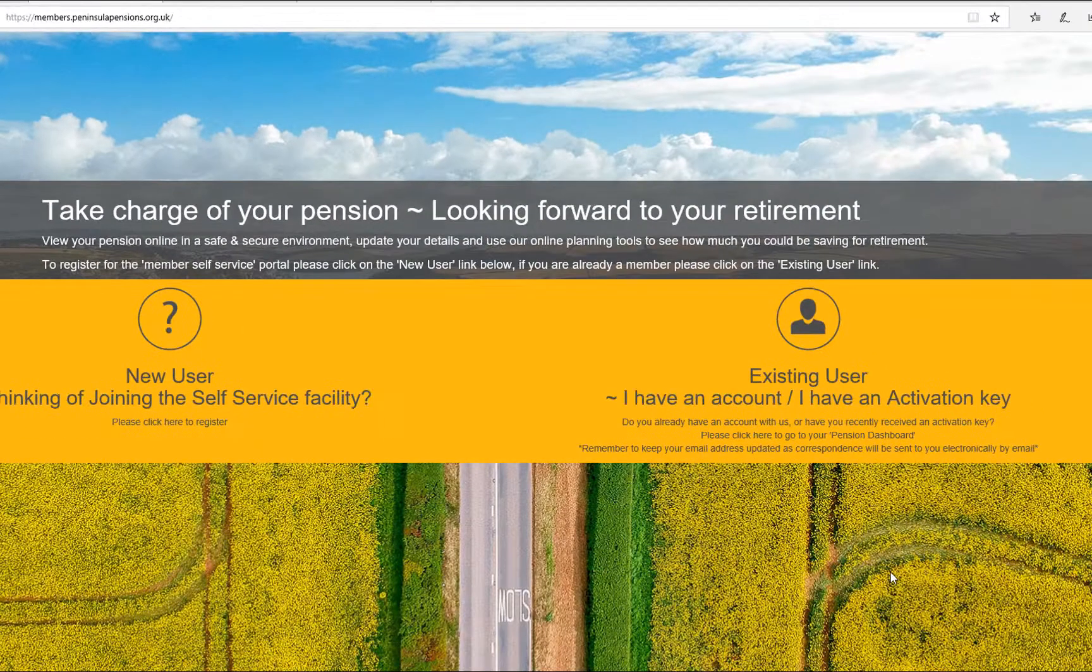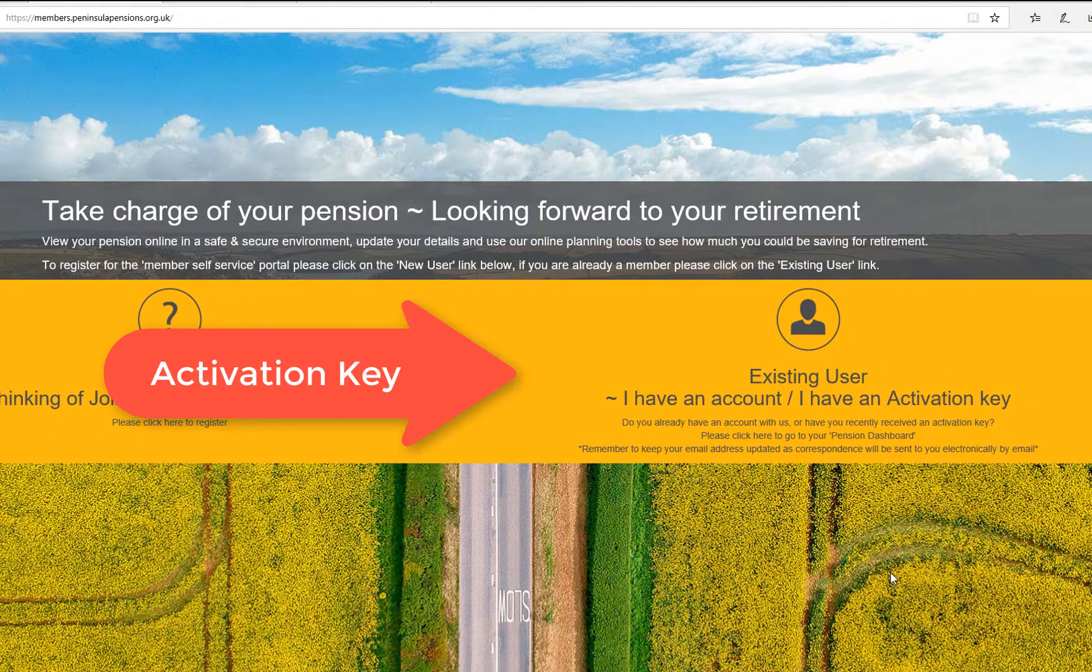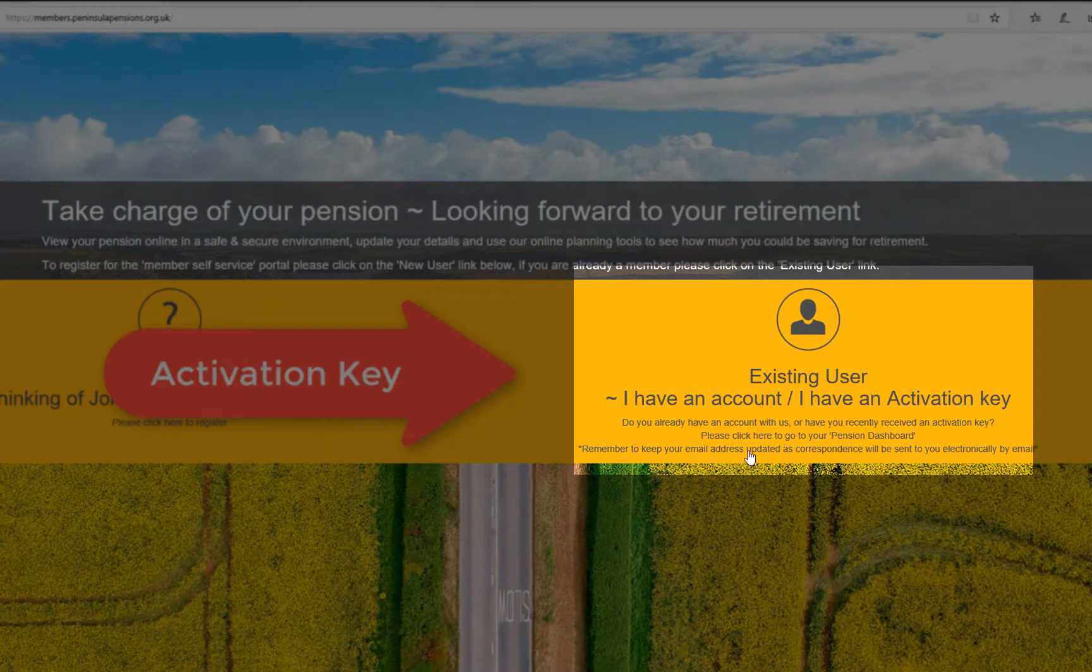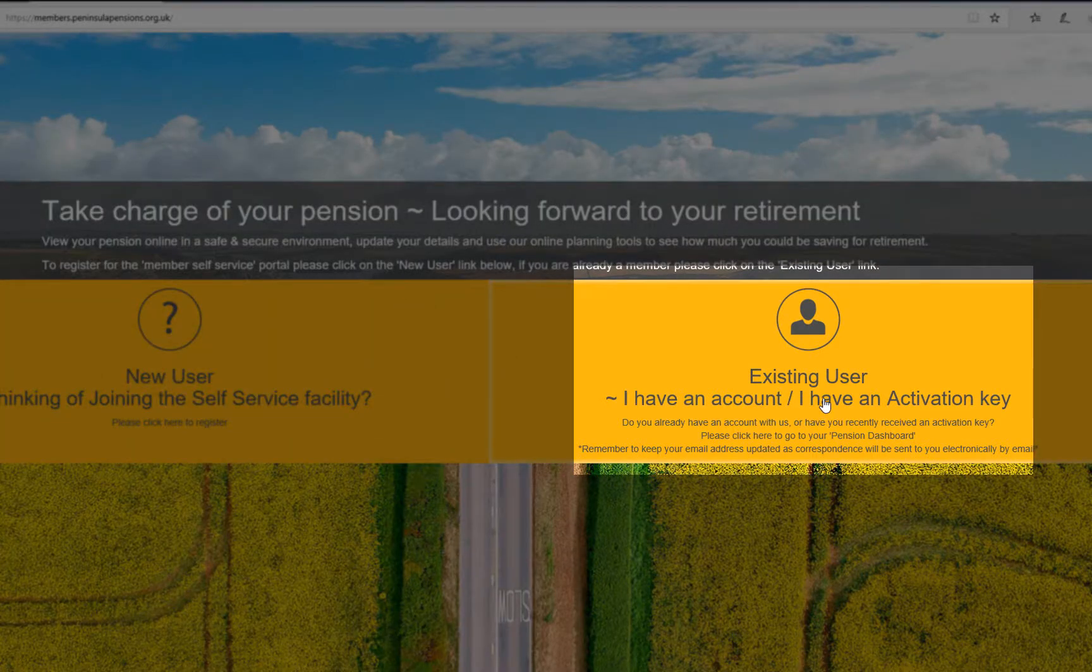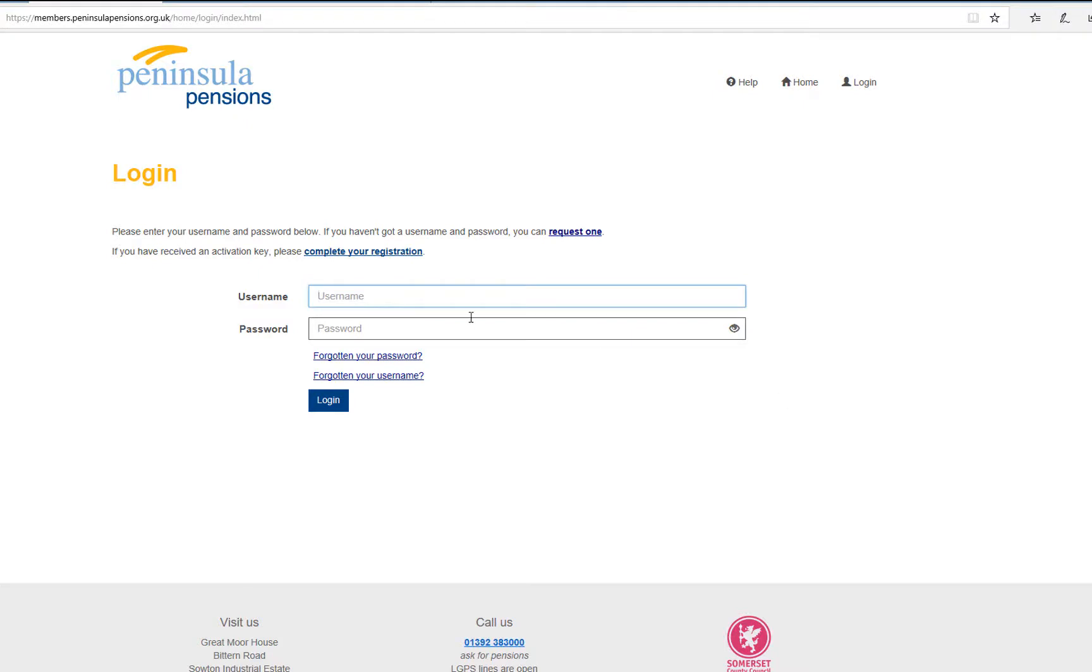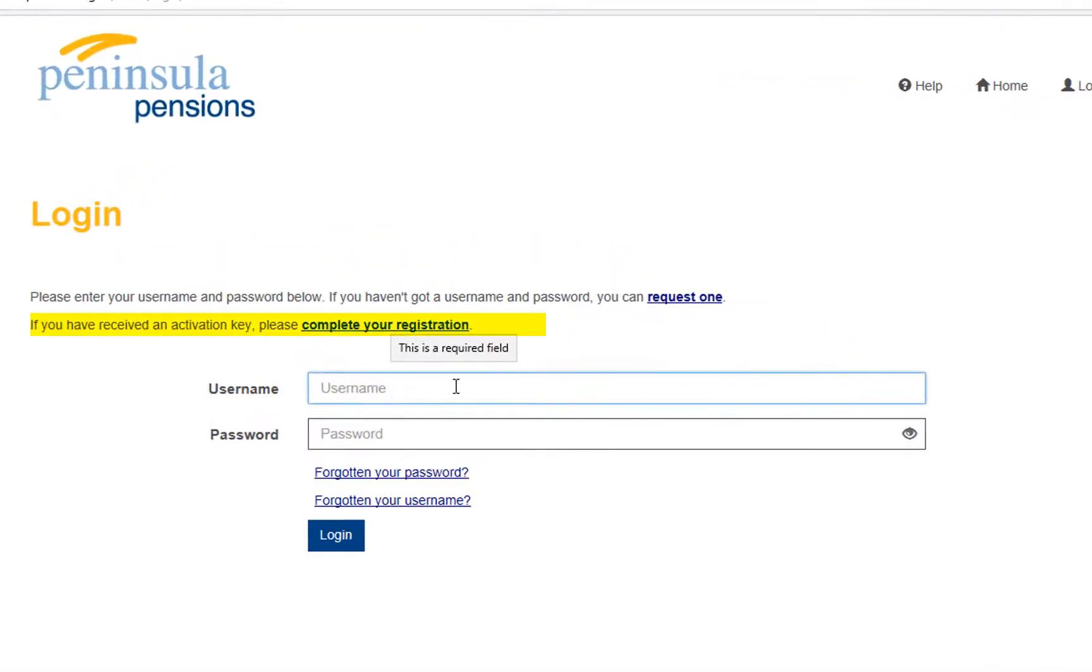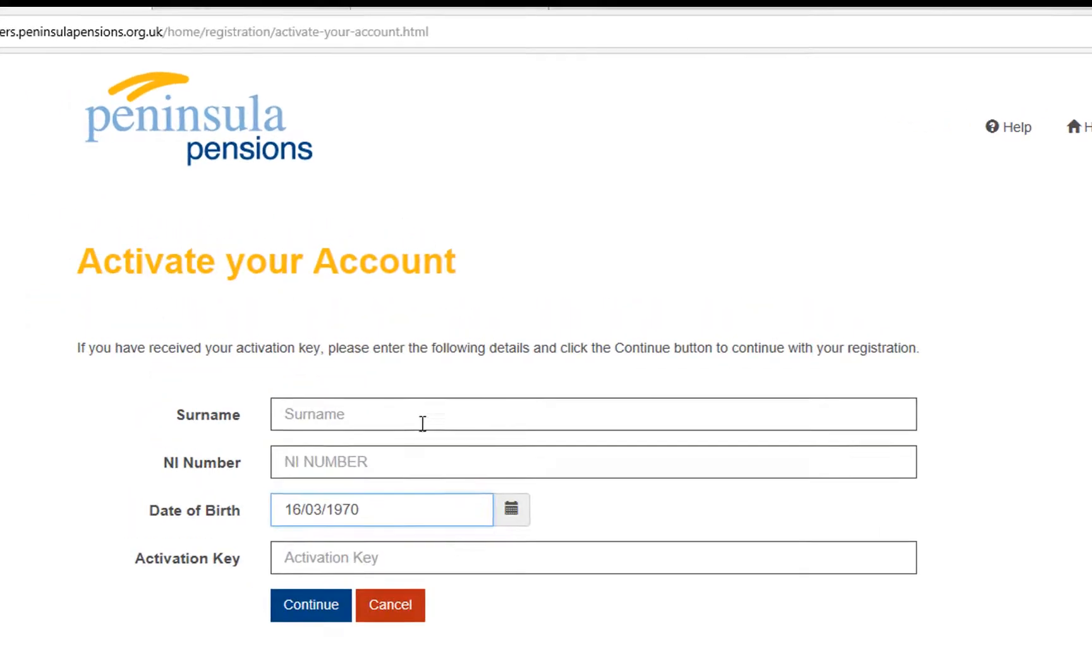If you have received an activation key from us, then you will need to register by clicking here. You will then be greeted by the login screen. If you have received an activation key, please complete your registration and click here.